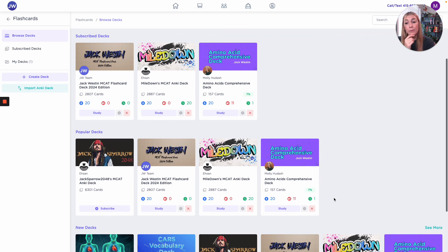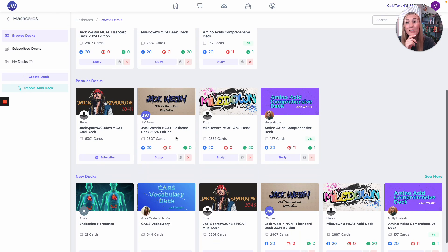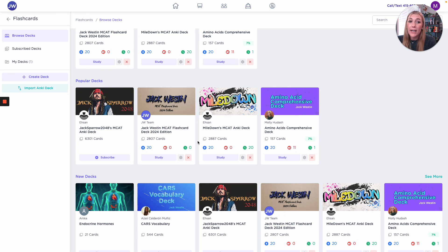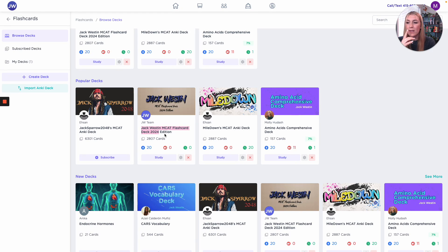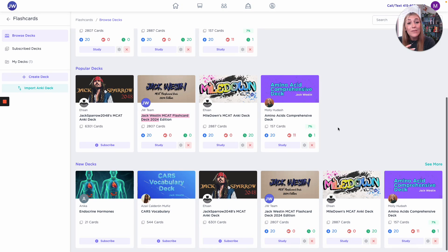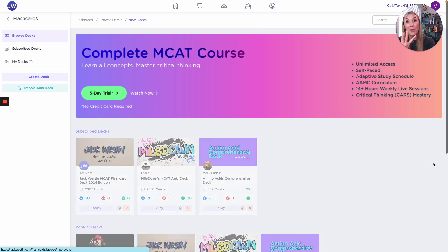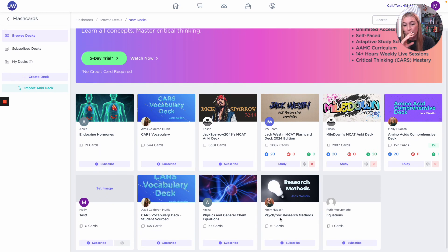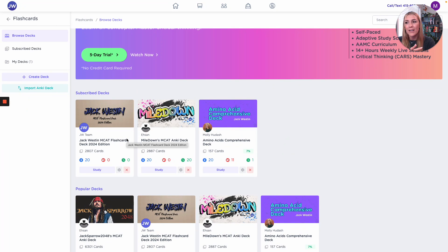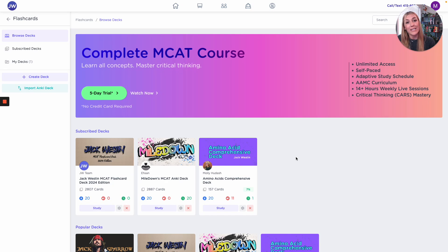Please come and explore the decks we have available on our website — we have pretty much all the really popular ones. We also have a couple of Jack Weston official decks, which is really exciting. We wanted to put out some decks that you really can't find anywhere else. We also have an Amino Acids Comprehensive deck, Research Methods decks, and CARS vocabulary decks. Some students have actually made their own decks and made them public, so you can start sharing decks with friends, which is really special. We love seeing our students use this platform and share resources with each other.